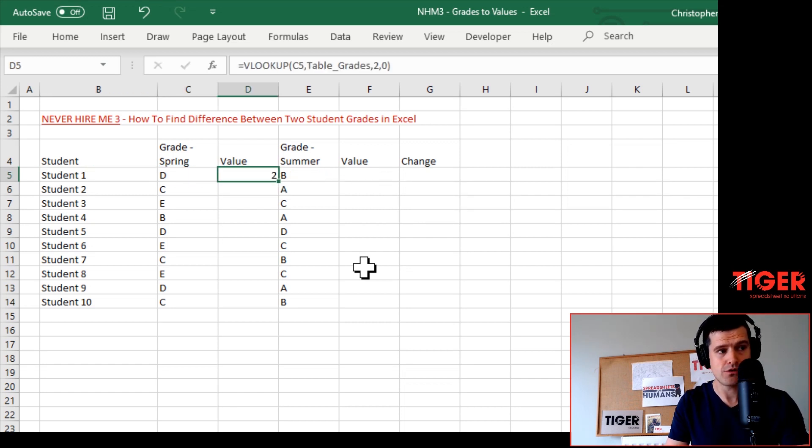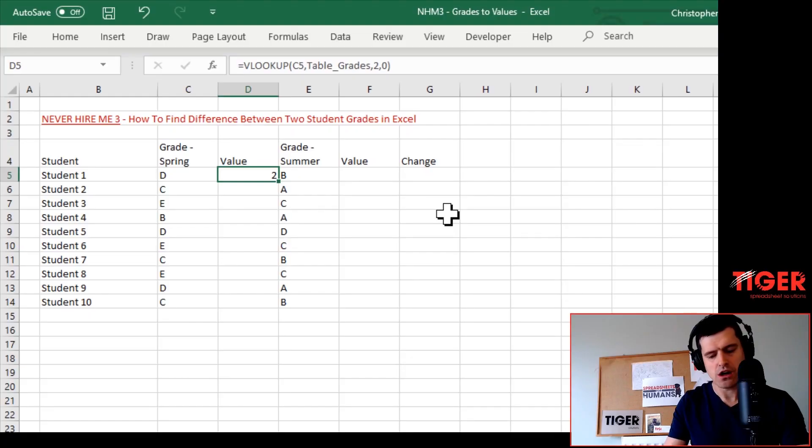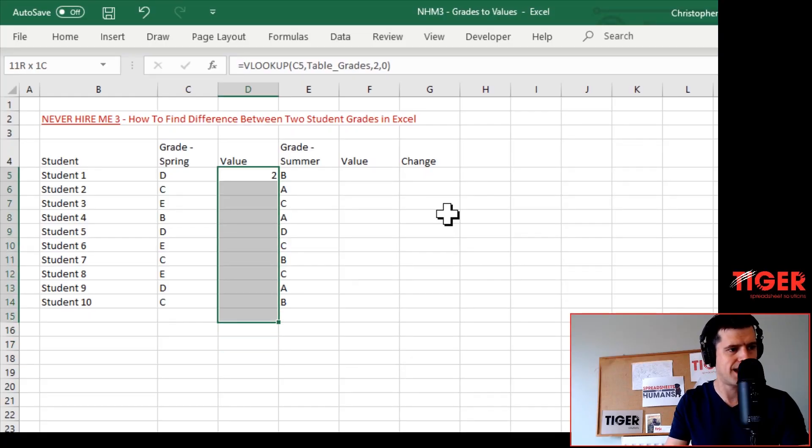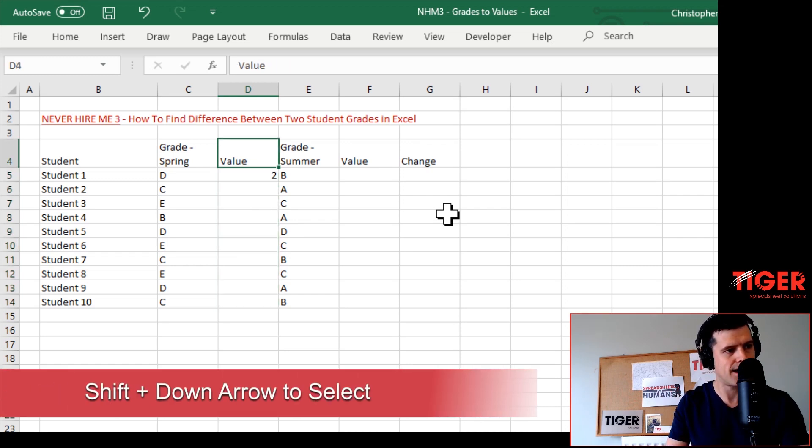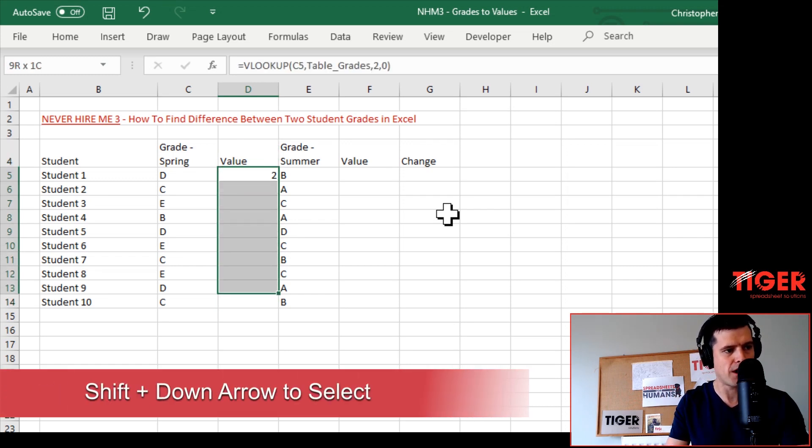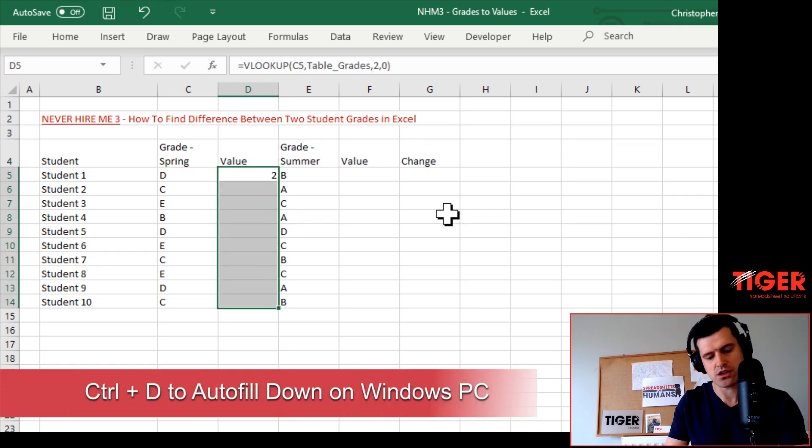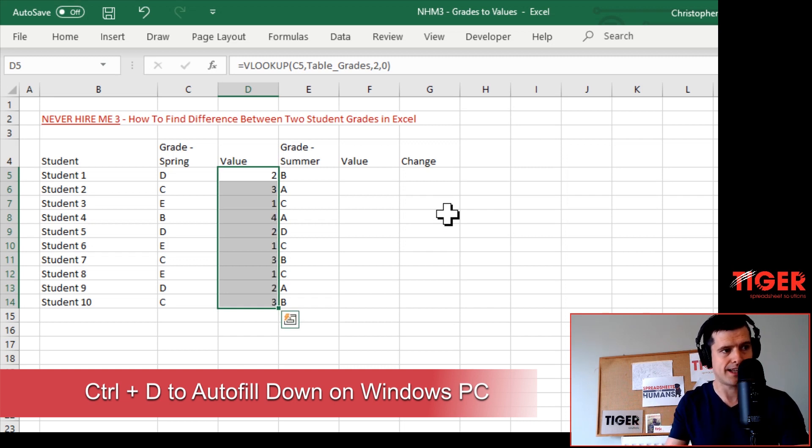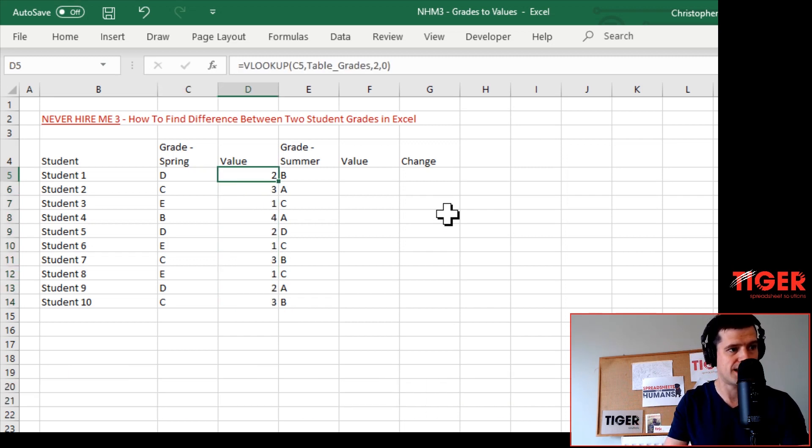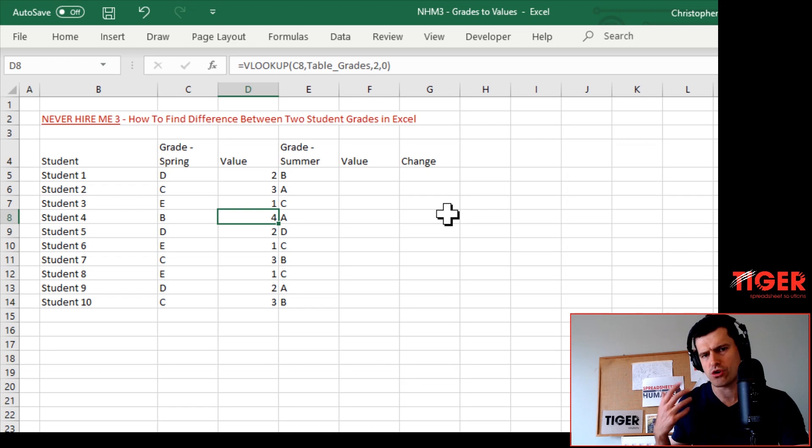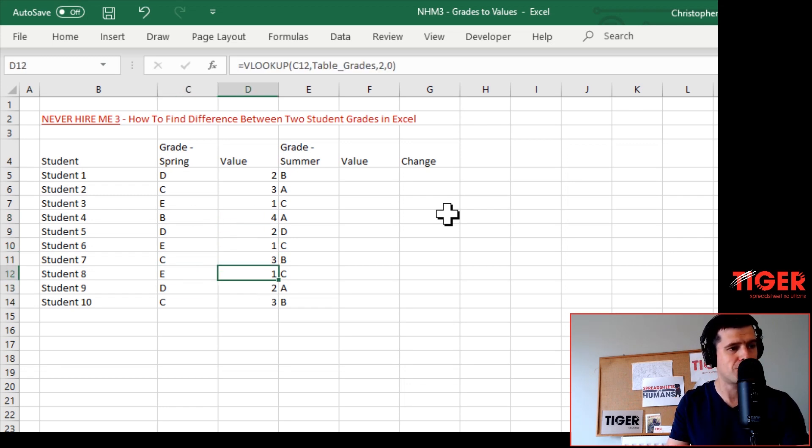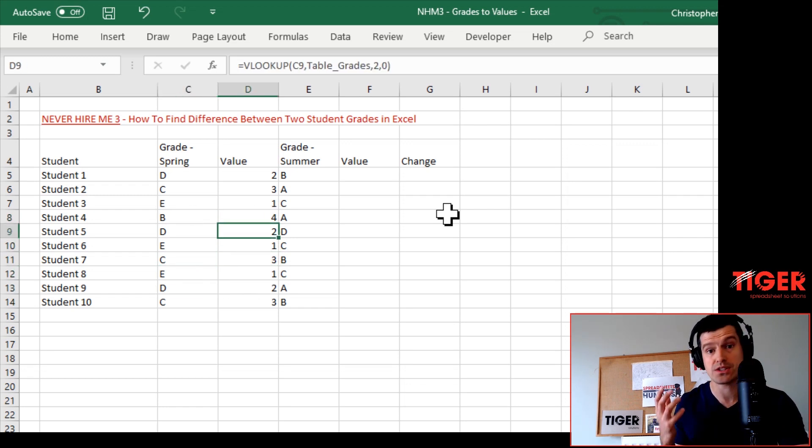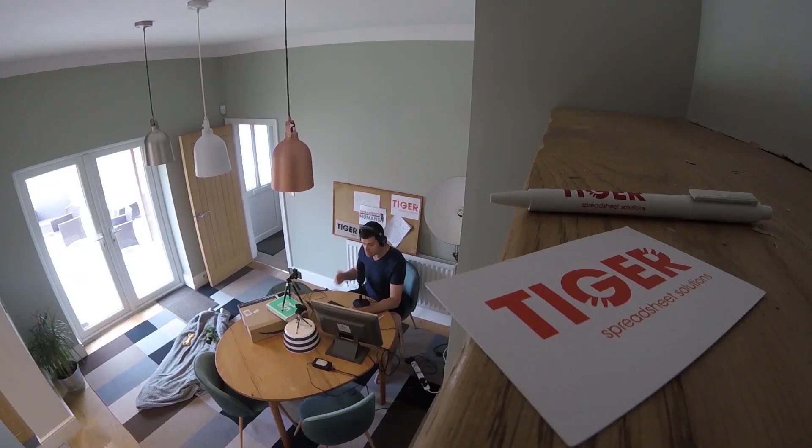Now we can just drag this formula down, or I'm going to use keyboard shortcuts. I've selected the range with Shift and the down arrow, and then Ctrl+D is going to copy that down. You can see all of our formulas have been converted to values. Let's do a quick manual check: B is 4, D is 2, E is 1 - looks reasonable.